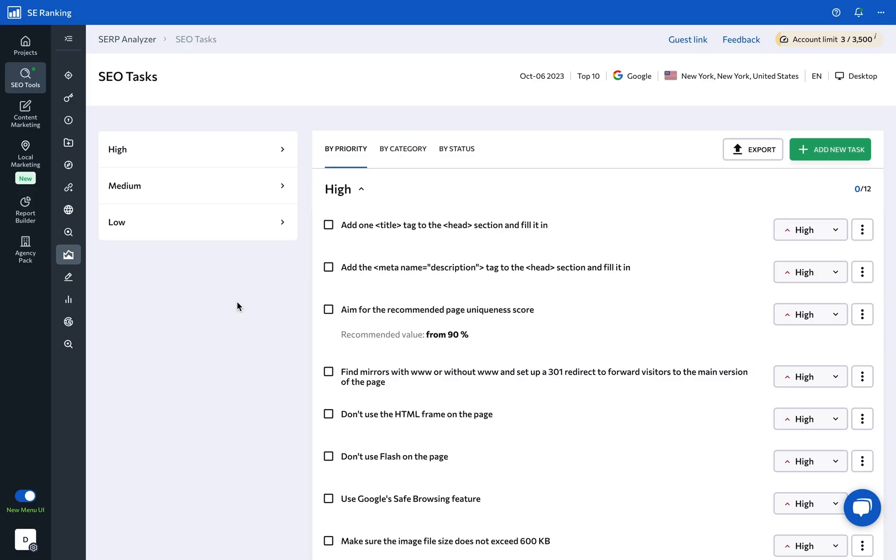Here, you can filter these tasks by priority, category, and status to determine which issues should be taken care of first, and be sure to track the status of such tasks.